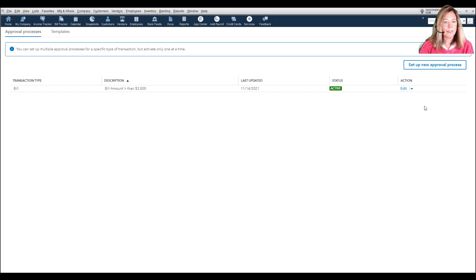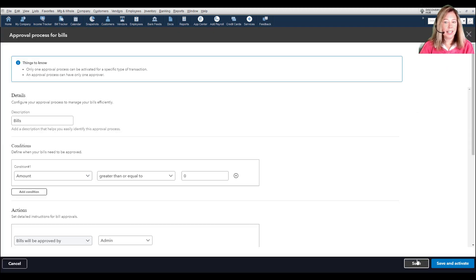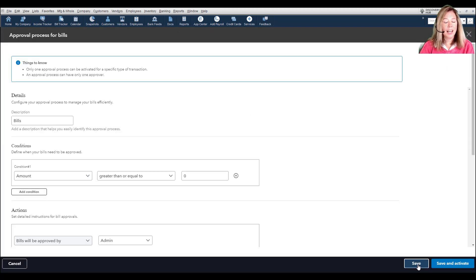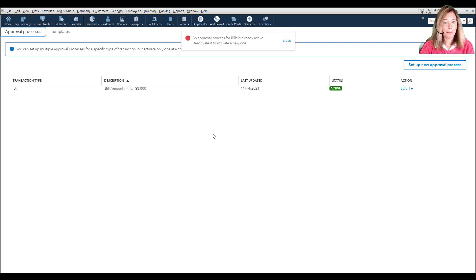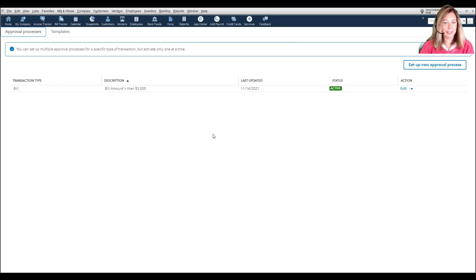If I try to set up another new approval process and activate, I will get an error message to deactivate my current approval before the new one can be activated.